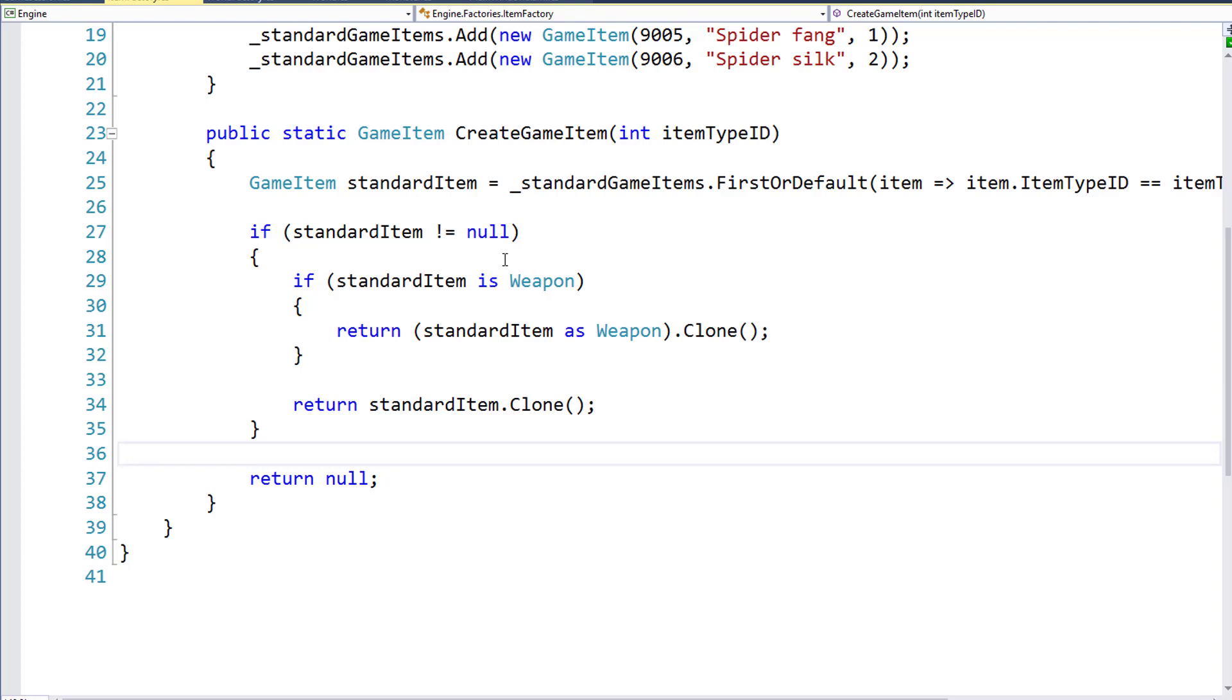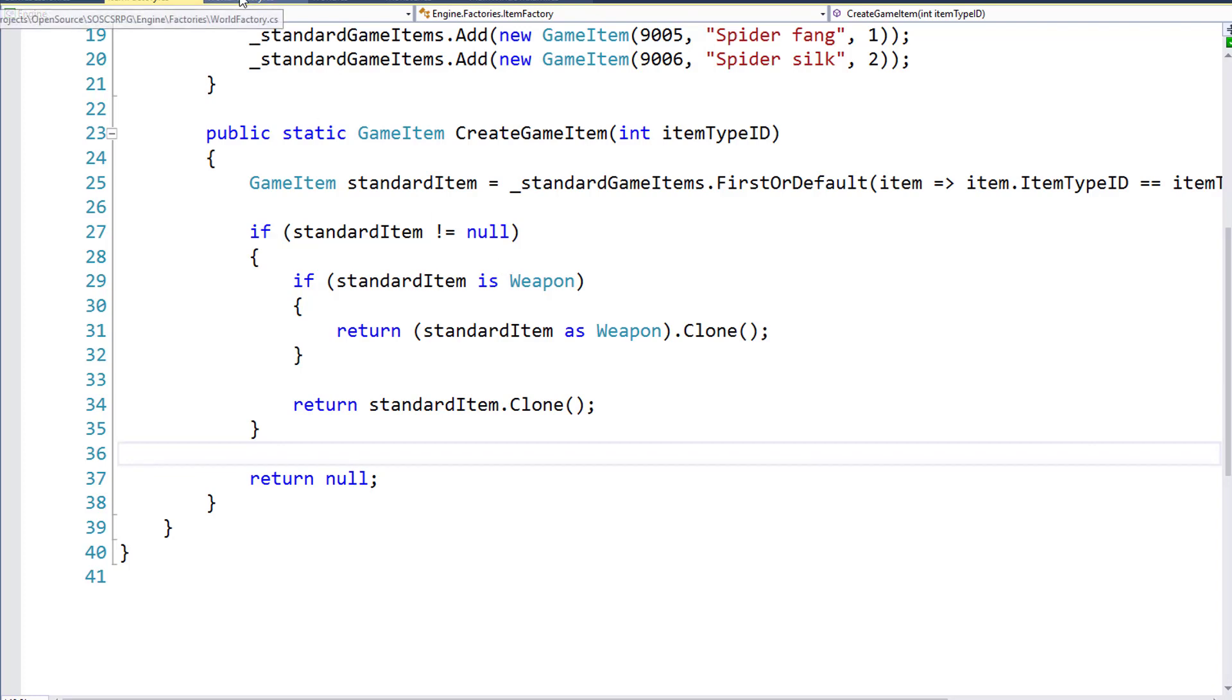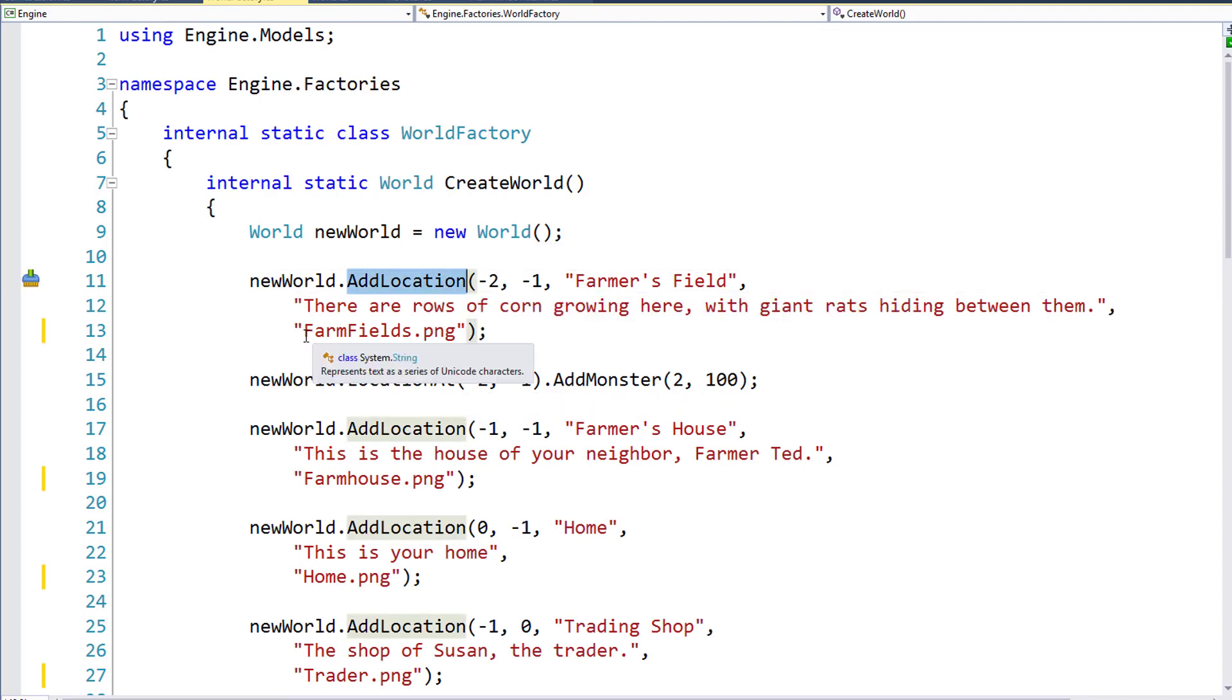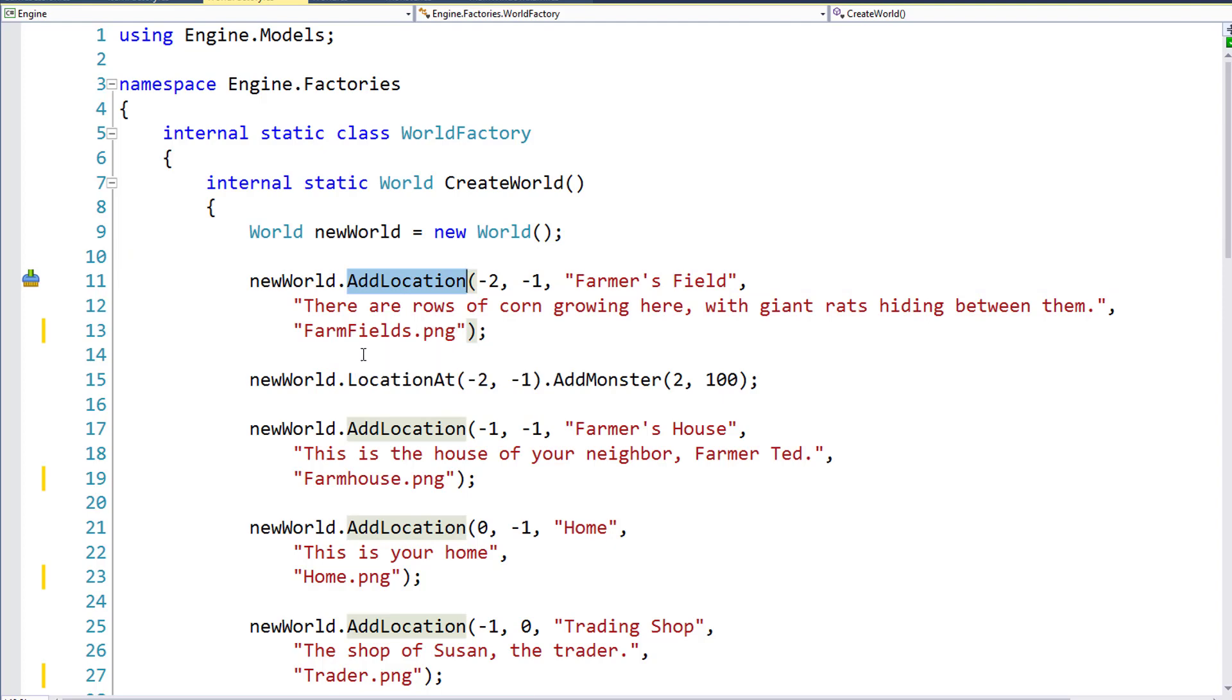Next, we'll do a little cleanup in the WorldFactory class and the World class. Inside the WorldFactory, when we called the AddLocation function, we passed in the full name for the image file for the location. This included the forward slash engine, semicolon component, forward slash images, forward slash locations, so that way the program would know where to find this image resource.